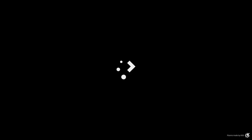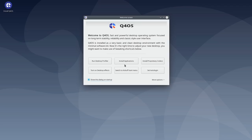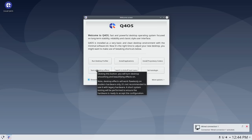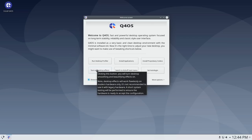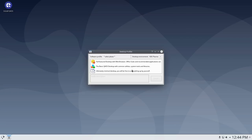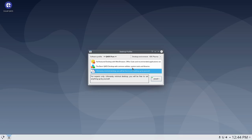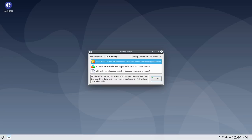When we first boot up, we have a desktop profiler and desktop effects. The desktop effects will give us nice cool visual effects but take extra system resources, so you don't want that unless you're on a better system. The desktop profiler asks whether you'd like a full feature desktop with a web browser, office suite, and recommended applications, a basic Q4 OS desktop with common utility tools, or the ultimate minimal desktop.